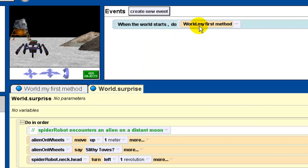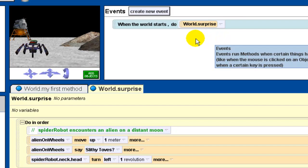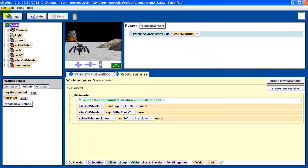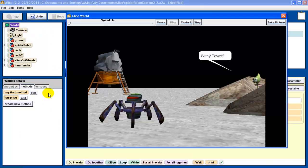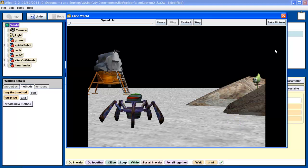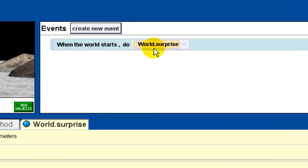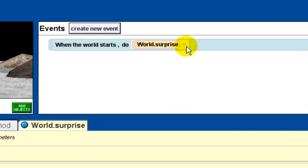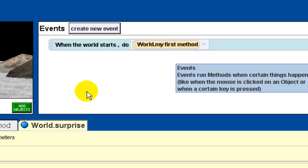So that's telling Alice: when you press the play button, you're going to do my first method. So it goes to my first method and the first thing it does is get the spider robot turned to face the alien — it misses the whole part that's in the surprise. If we want to execute the surprise, we can go up to the events window and change that to the surprise method. So now it says "when the world starts, do the surprise method" — alien sticks its head up, alien says slithy toes, robot's head spins around. But it doesn't do my first method. Changing this in the events window is a great way to test individual methods. I'm going to change it back to my first method.